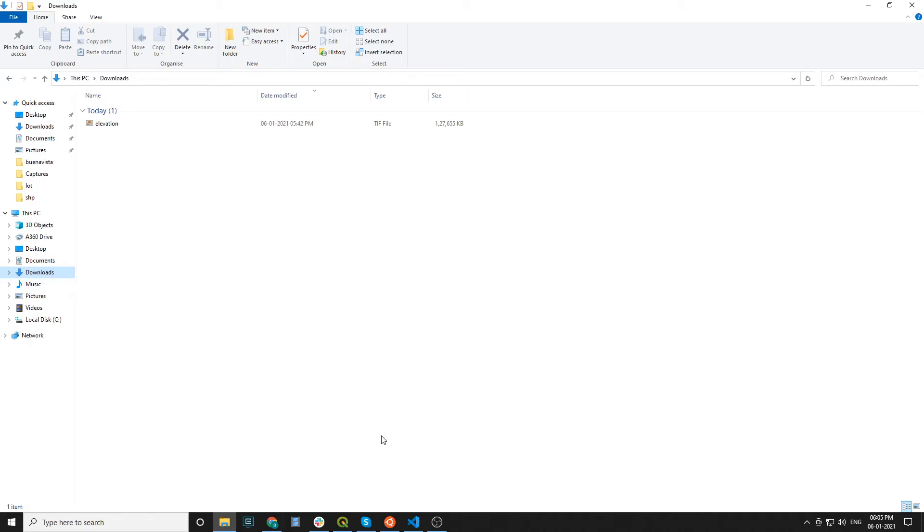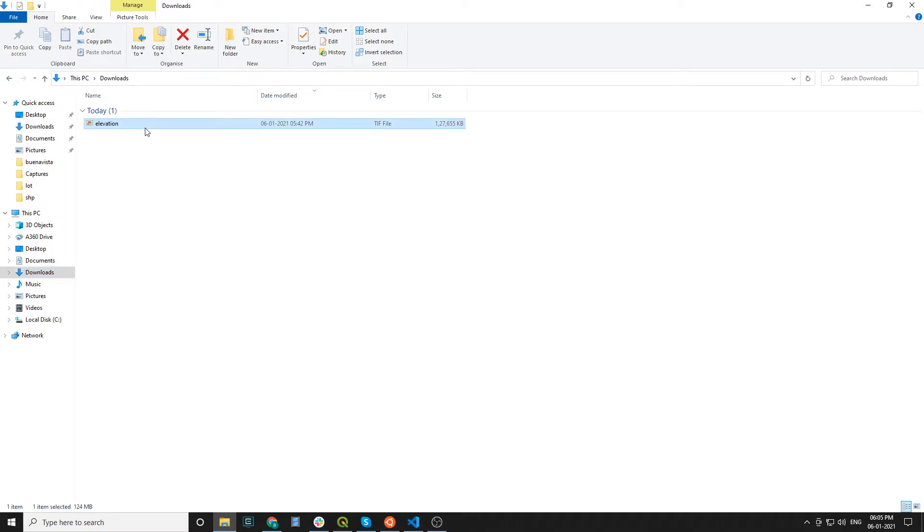Hey guys, welcome back to Special Information to Logic. In this video we'll discuss how to compress a raster version using GDAL command. Here you can see there's a raster called Elevation which has a size of 1.4 MB. Now we are going to compress this raster version using the GDAL command.